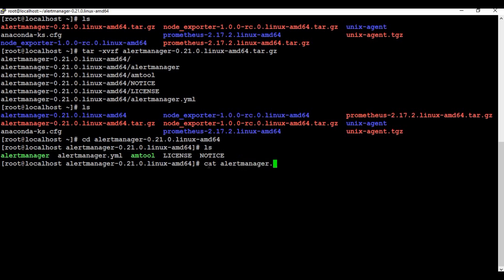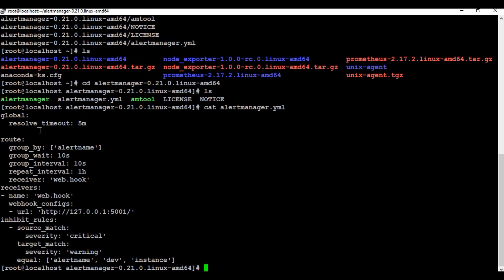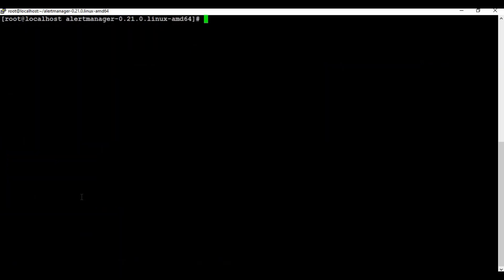If I read through the alertmanager.yaml file, you can see it has a root route, repeat intervals, and a receiver using webhook. So if you want to use email, Slack, or any other method to send alerts, you need to create a receiver and define it here. I'll show that in the upcoming tutorial — for now, I just need to get alert manager running and generating alerts.